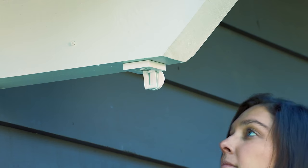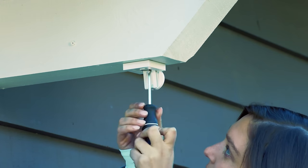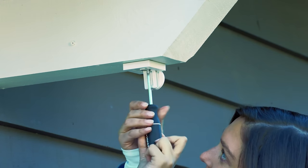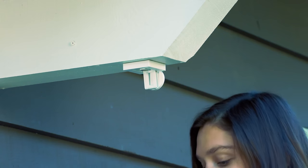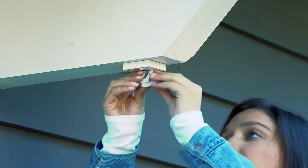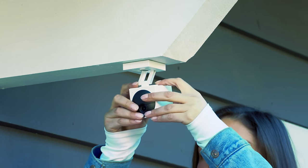Step 4: Tighten the screw to fasten the mounting base to the ceiling. Step 5: Attach the camera back onto the mounting base.